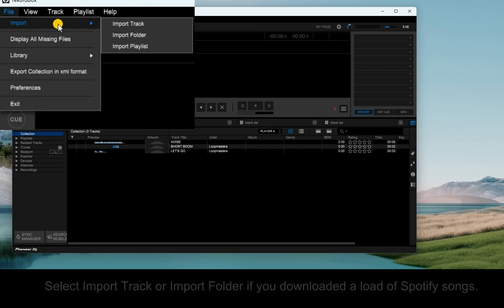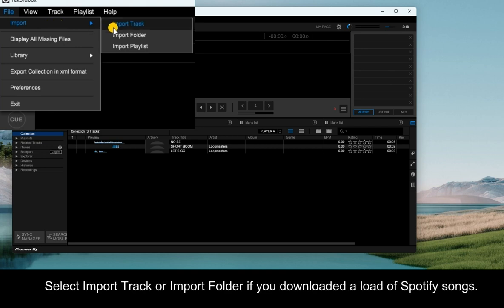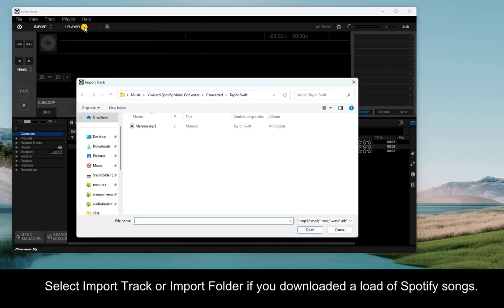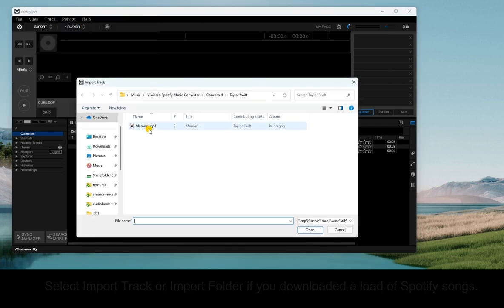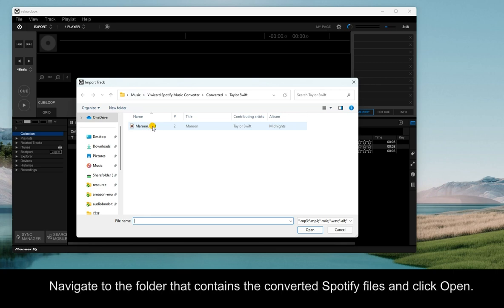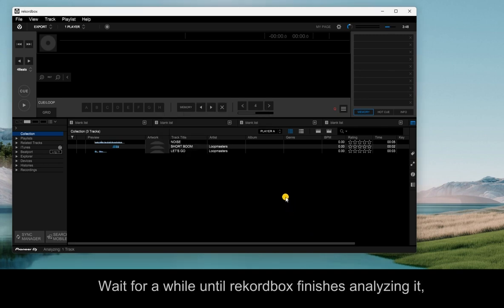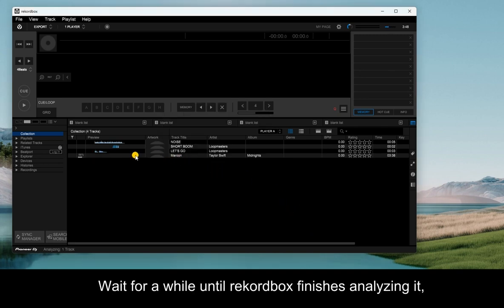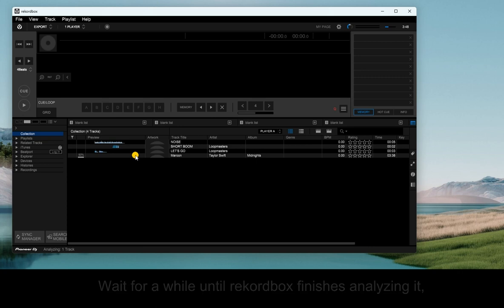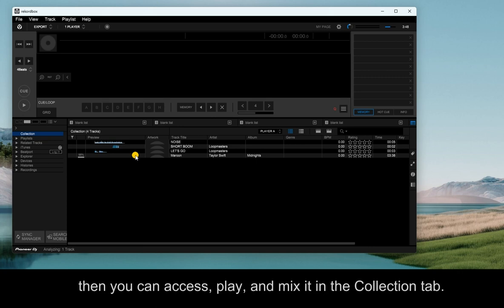Select Import Track or Import Folder if you downloaded a load of Spotify songs. Navigate to the folder that contains the converted Spotify files and click Open. Wait for a while until Rekordbox finishes analyzing it. Then you can access, play, and mix it in the Collection tab.